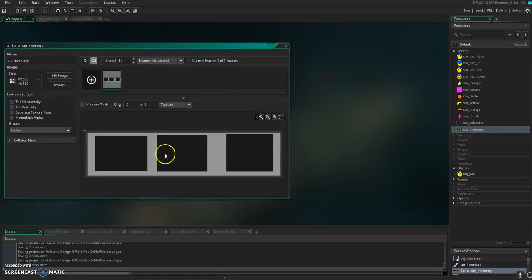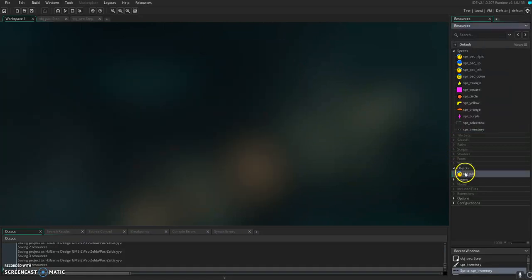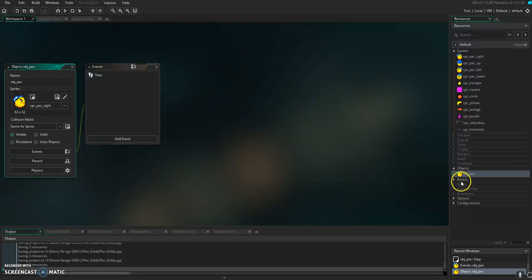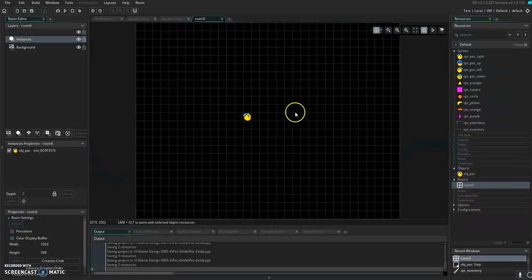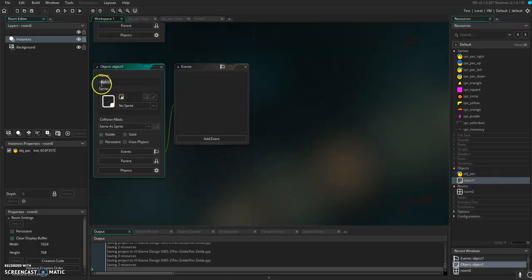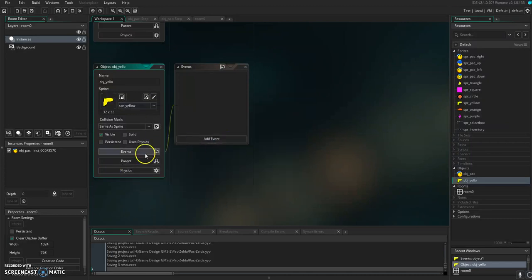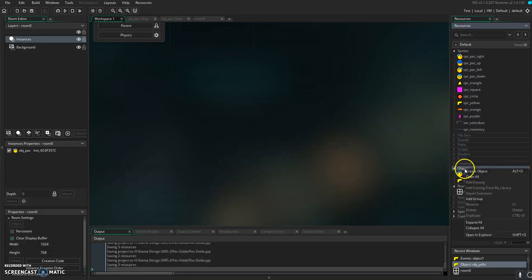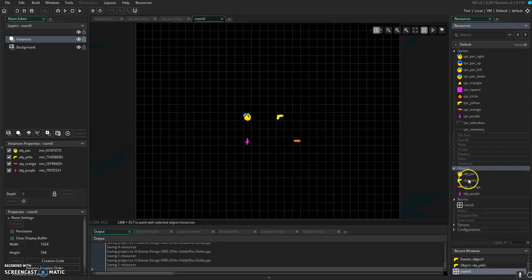We've got our blank inventory here, and we're going to draw a sprite on top of it as we pick up things. Right now, we just have object pack. We don't have anything to pick up, and there's this basically empty room that we need to throw some stuff into. I'm going to make super quick objects here that you can pick up, such as the object yellow that uses that yellow sprite. Now I've got those objects made — they don't have anything inside of them, I just threw them into the room. They're empty objects.